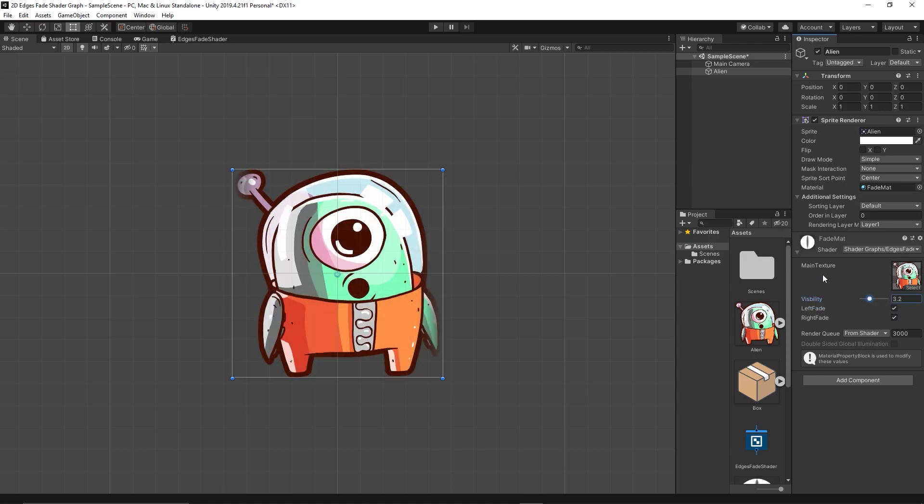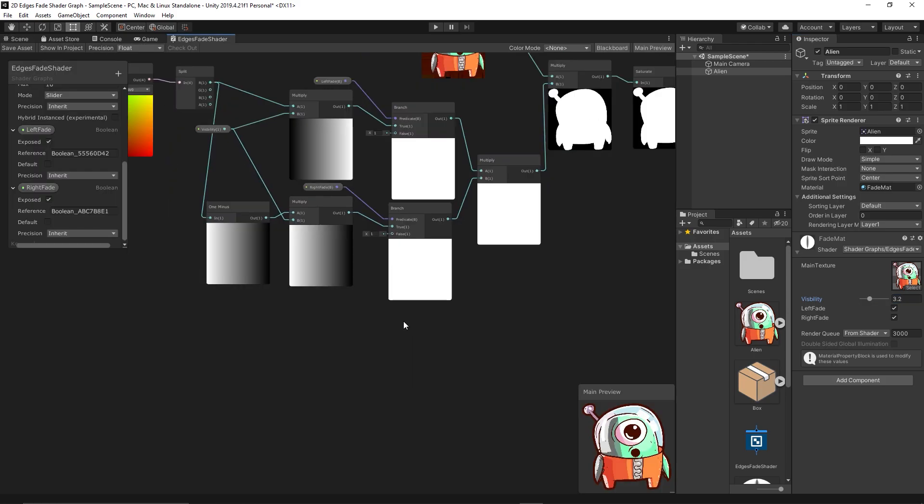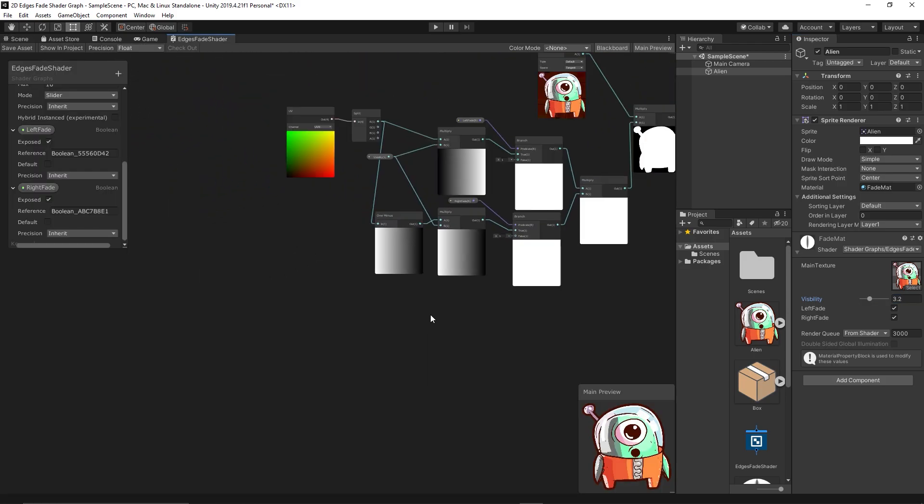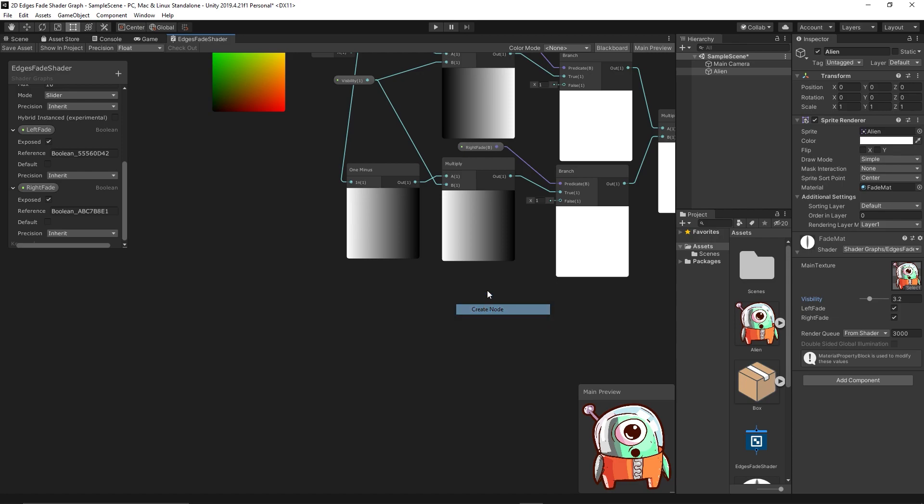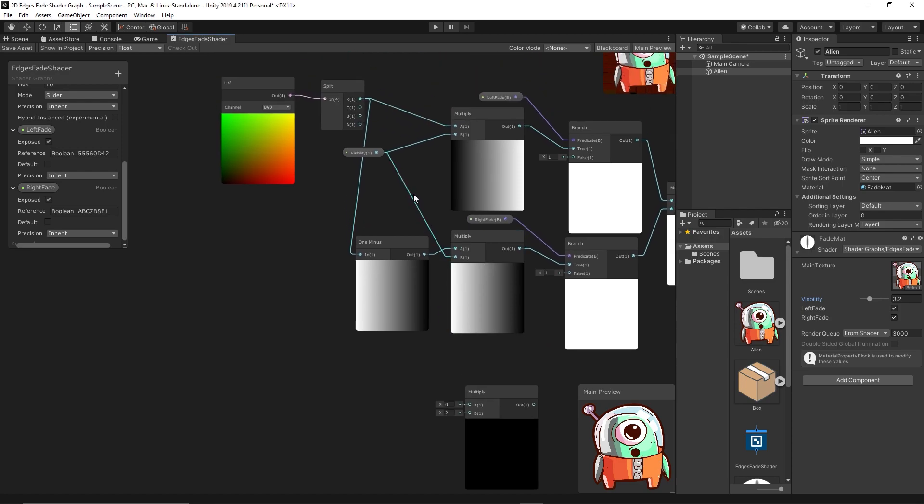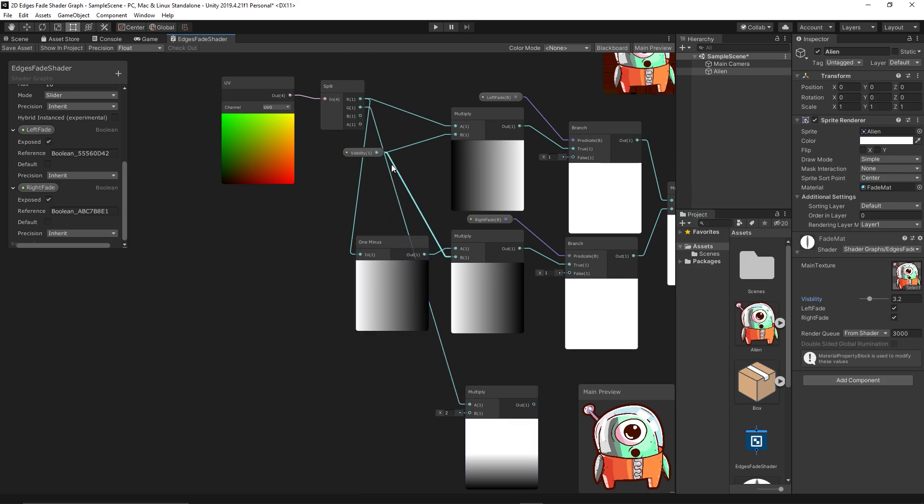This is the concept. Now let's expand it to the top and bottom edges. Simply we do the same again. We create multiply node but this time we multiply the green channel which represents the Y axis and we multiply it with the visibility.